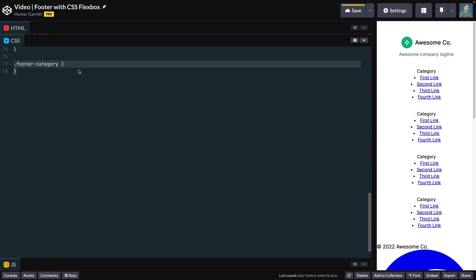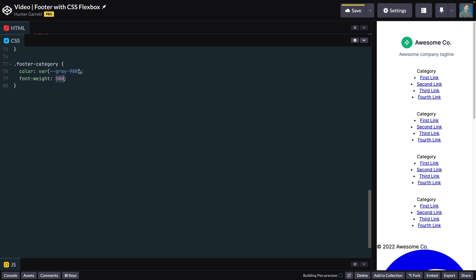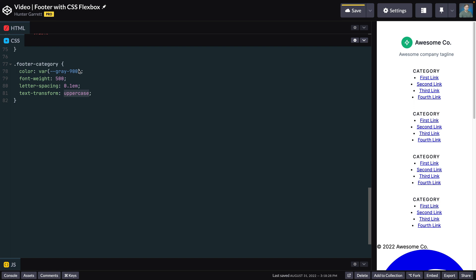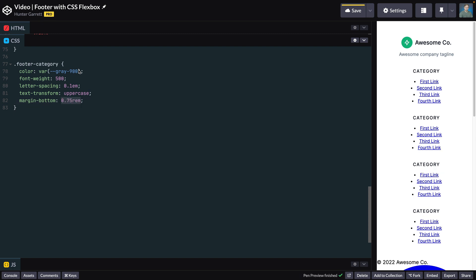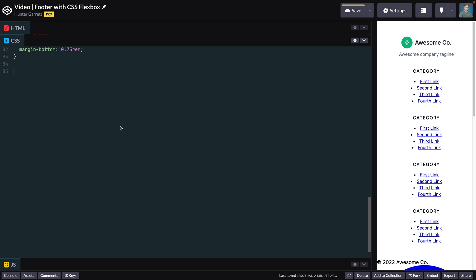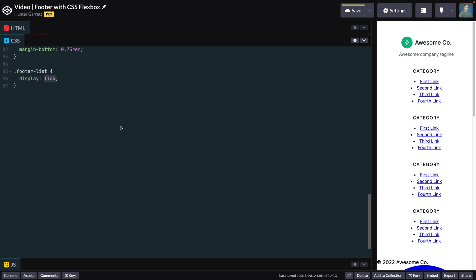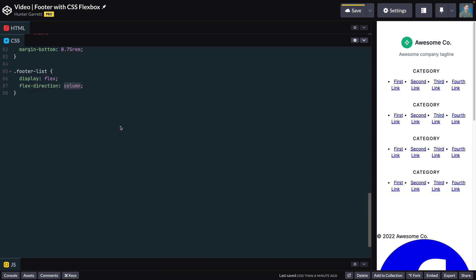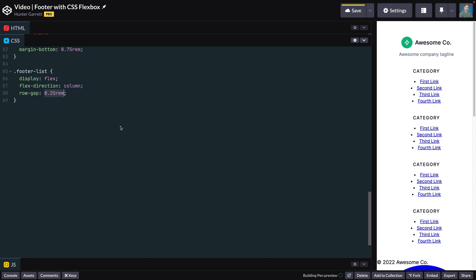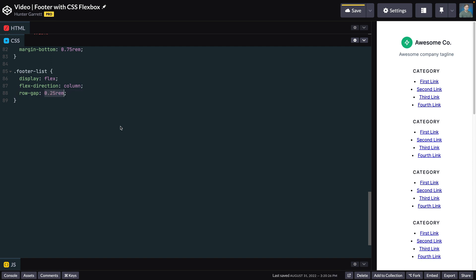Now let's style the footer-category by setting the color to the gray-900 variable and font-weight to 500. As an extra touch, increase the spacing between each letter by setting letter-spacing to 0.1em and force the text to be uppercase by setting text-transform to uppercase. Give the category some distance from the links by adding a margin-bottom of 0.75rem. The footer-list element will use flexbox, so set display to flex, flex-direction to column, row-gap to 0.25rem, and list-style-type to none to remove the default bulleted list styles.